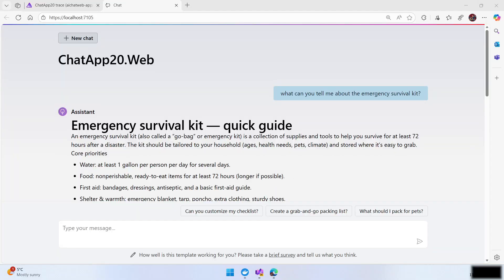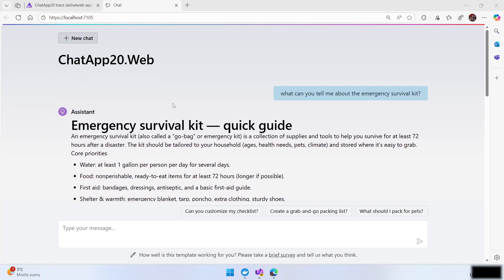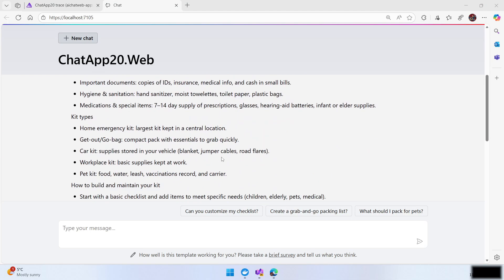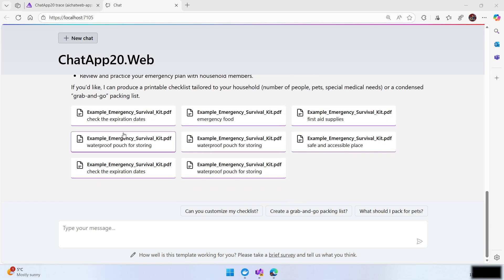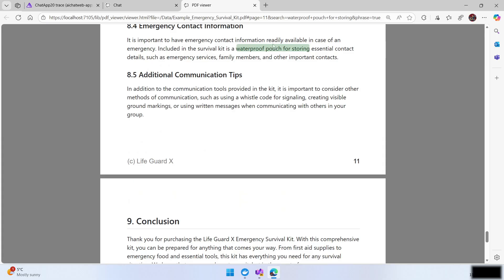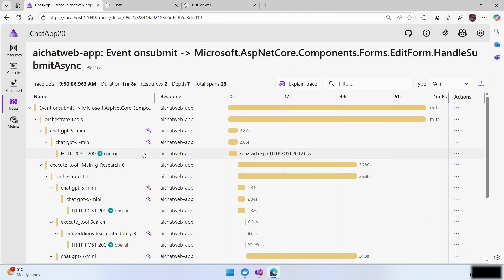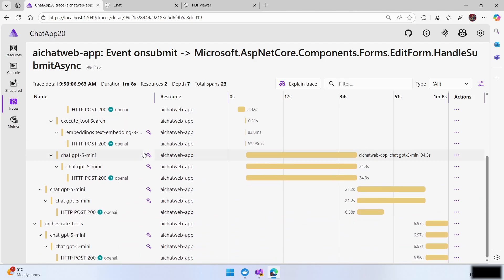So, we are going to use one of the generative AI for beginners repo samples, and this is the one that basically includes a couple of agents working in the back in the AI chat web application. Here we have some RAG asking questions about an emergency survival kit, and we have a lot of info here that is related to the document.